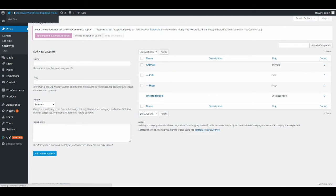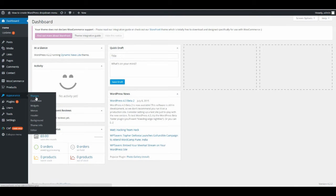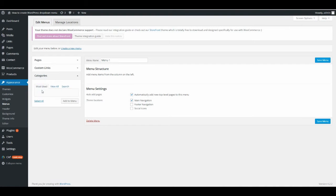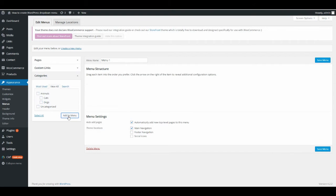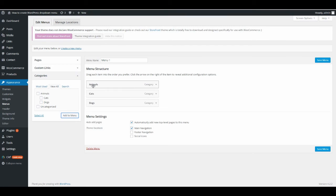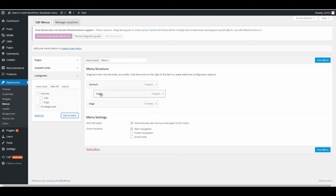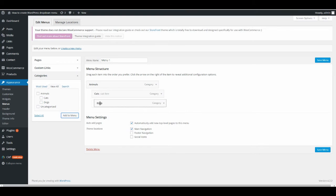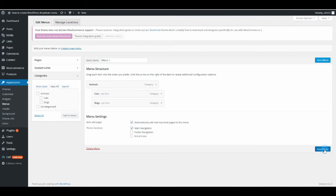To have them shown on the menu, go to Appearance and Menus. Choose Categories, click View All, and click on Animals, Cats, and Dogs. Click Add to Menu. Now you see you have Animals, Cats, and Dogs. But you want Cats and Dogs under Animals, so click on Cats and drag it to the right one step. Do the same with Dogs — click on it and drag it to the right one step. Then save the menu.